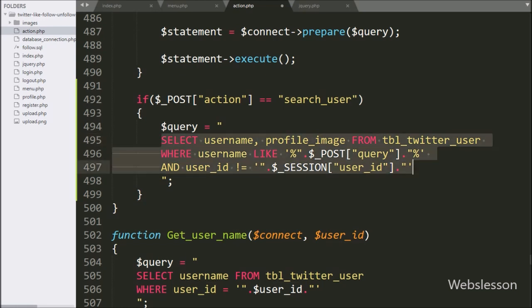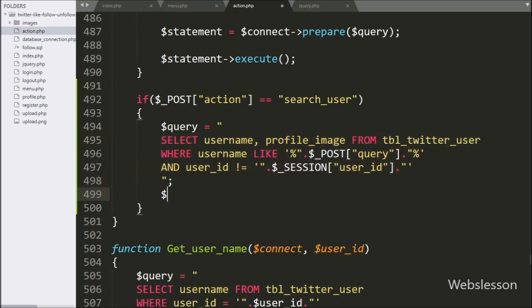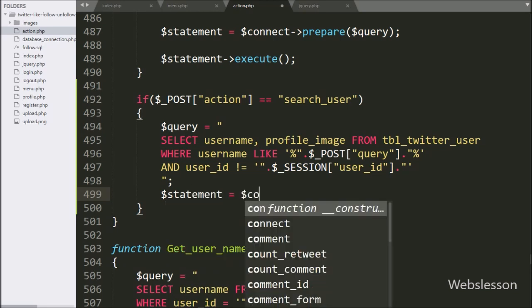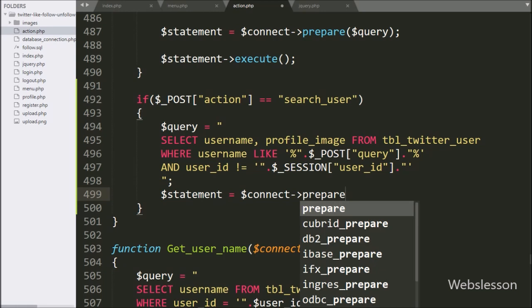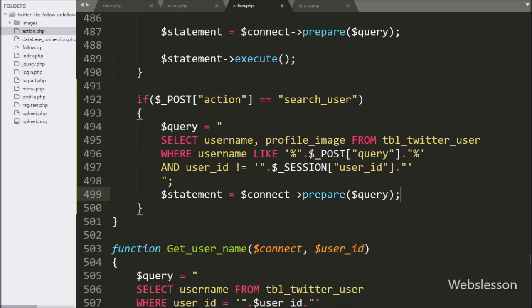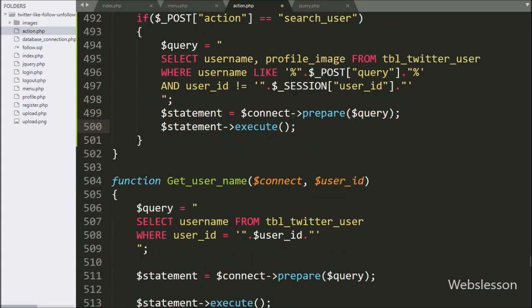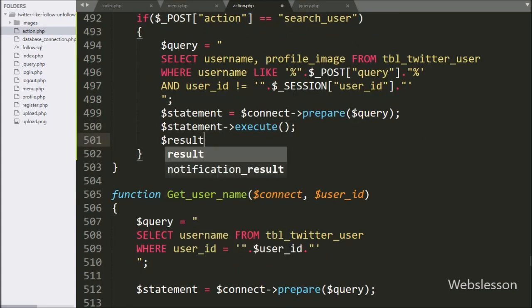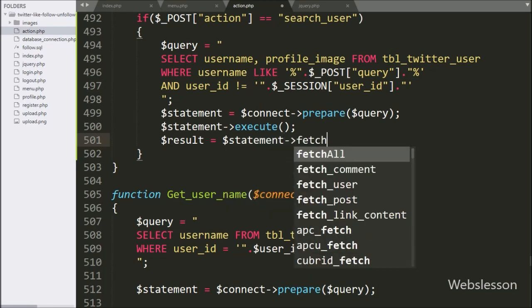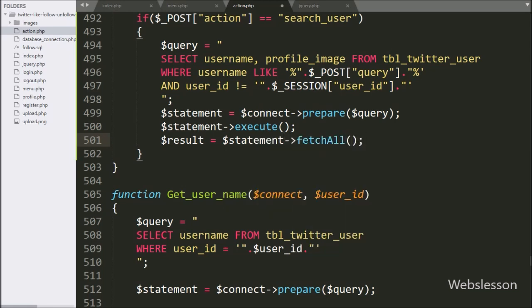Below this query, we write dollar statement variable equal to dollar connect variable with prepare statement with the dollar query variable. It will prepare the query for execution. We then write dollar statement variable with execute method — it will execute the select query. After query execution, we write dollar result variable equal to dollar statement variable with fetch_all method — it will return the query execution result.